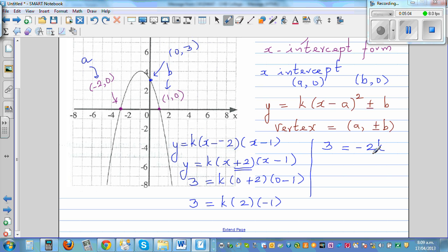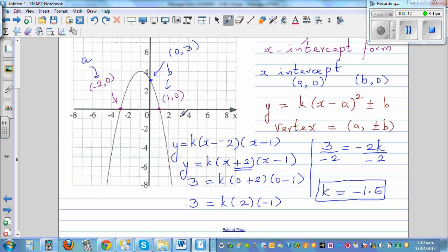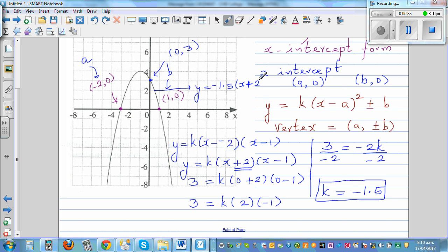Dividing both sides by negative 2, k = -1.5. So the equation of this parabola is y = -1.5(x + 2)(x - 1). The negative k confirms it's an upside-down parabola.